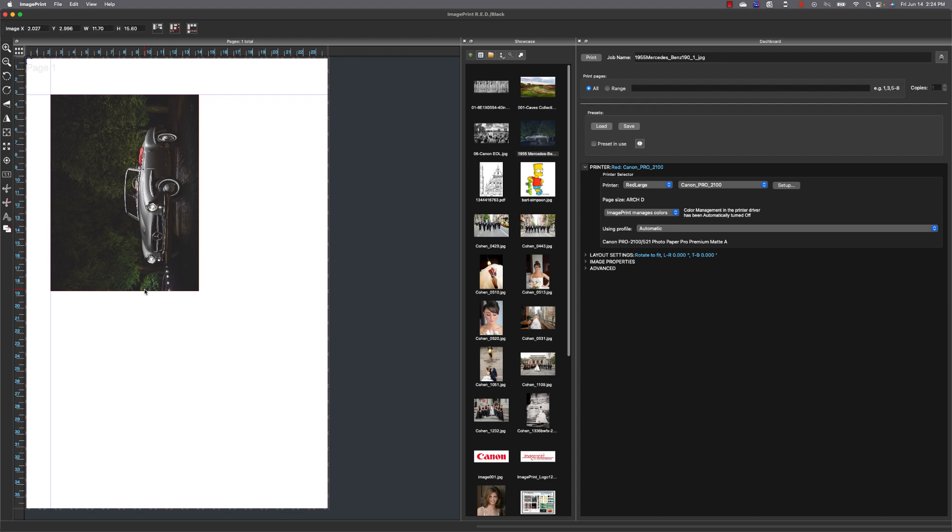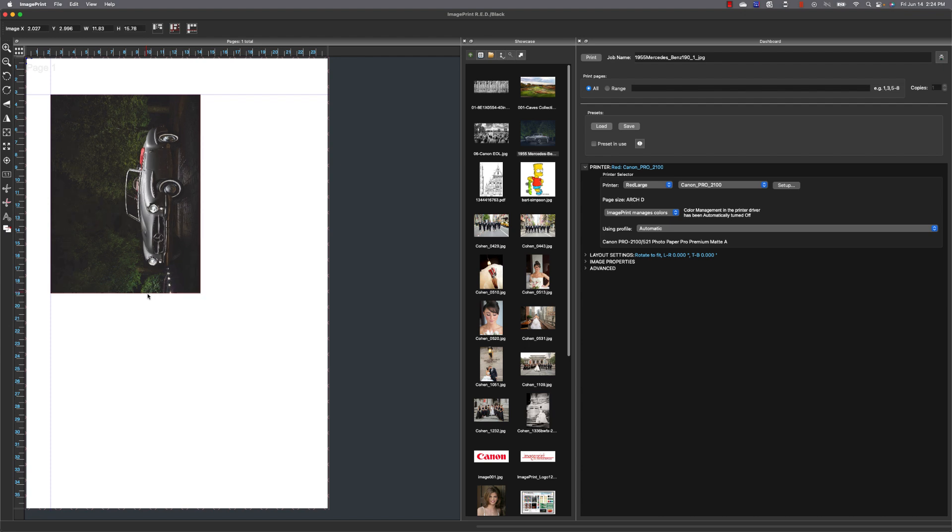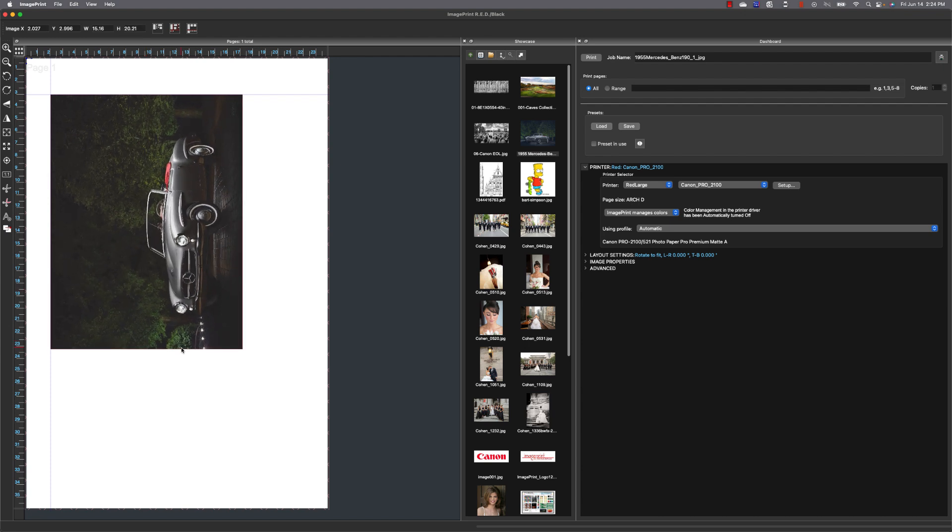So that I can then enlarge the image up against that guide so I'm going to just grab the side of the image now and as I pull it to enlarge it as I get to that guide.